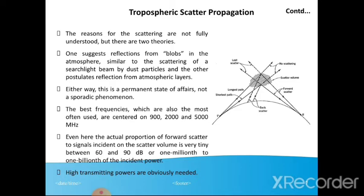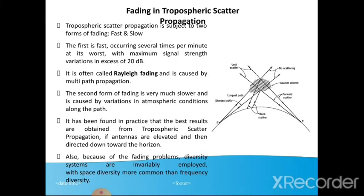High transmitting powers are obviously needed. Tropospheric scatter propagation is subject to two forms of fading: fast and slow. The fast fading occurs several times per minute with signal variations in excess of 20 dB — often called Rayleigh fading — and is caused by multi-path propagation. The slow fading is caused by variations in atmospheric conditions along the path. The best results are obtained when antennas are elevated and directed down towards the horizon. Because of fading problems, diversity systems are invariably employed, with space diversity more common than frequency diversity.